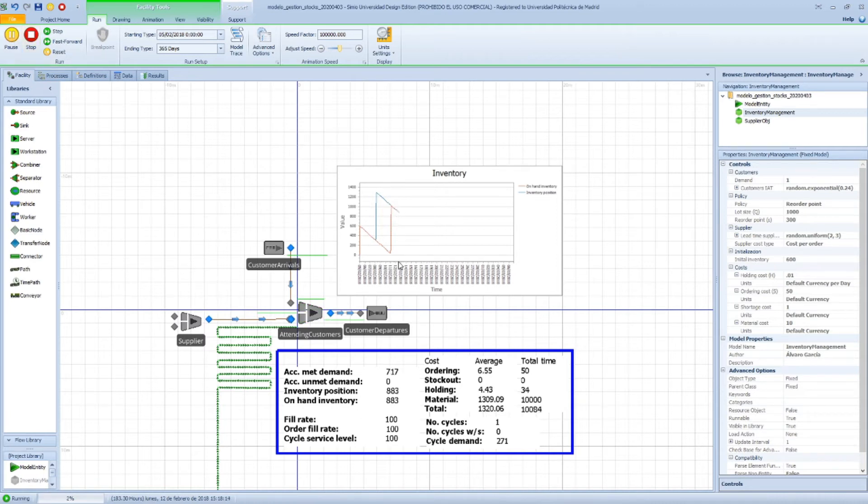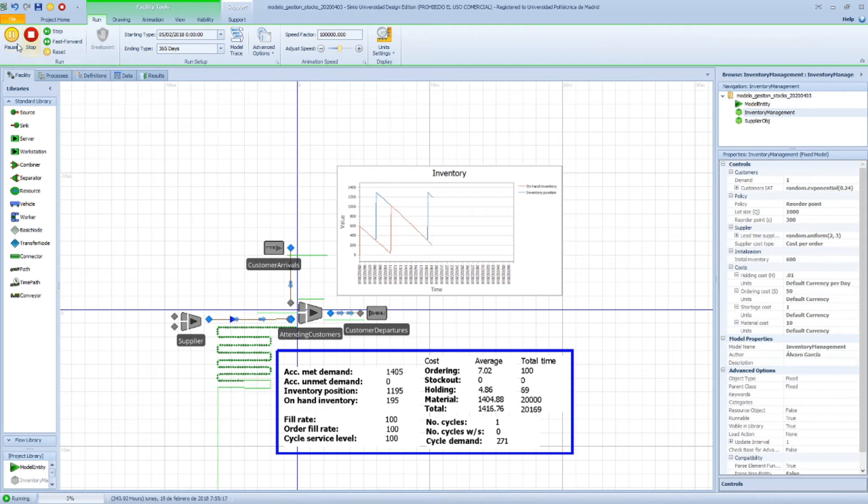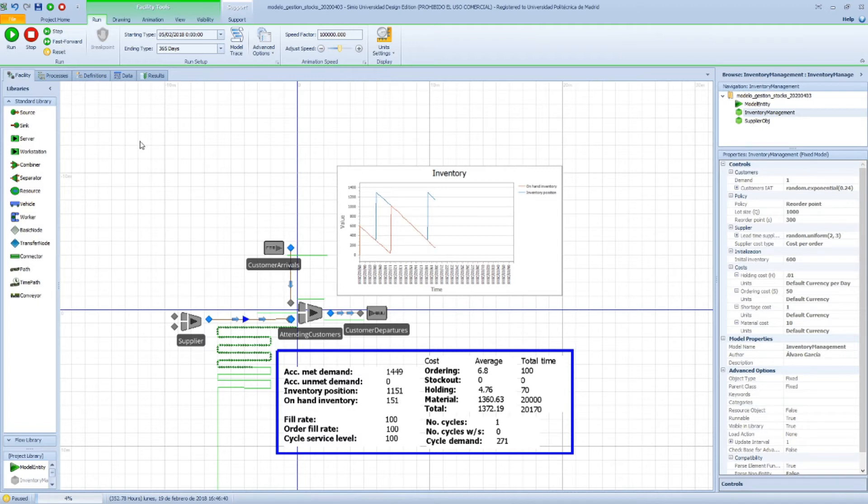If we keep running the model, we can see that customers walk—it goes too fast so we don't see customers arriving here—but we see that these lines evolve and we go to a point where again we reached that 300 products level and we placed a new order.